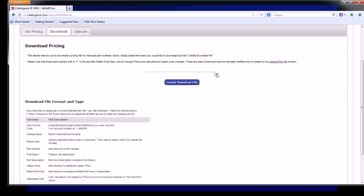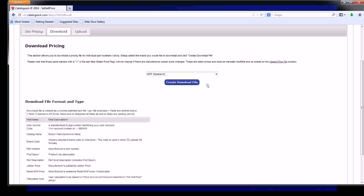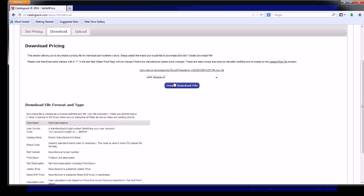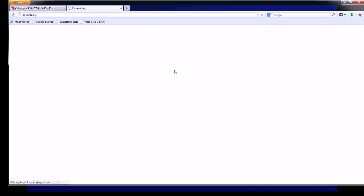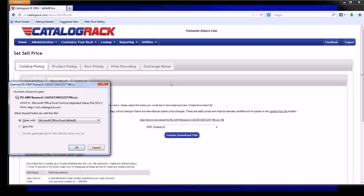To download, it's as easy as selecting the brand that you want to look at, hit Create Download File, click on the link that appears, and it will ask you to open in Excel, which would be the chosen platform to view that file on.